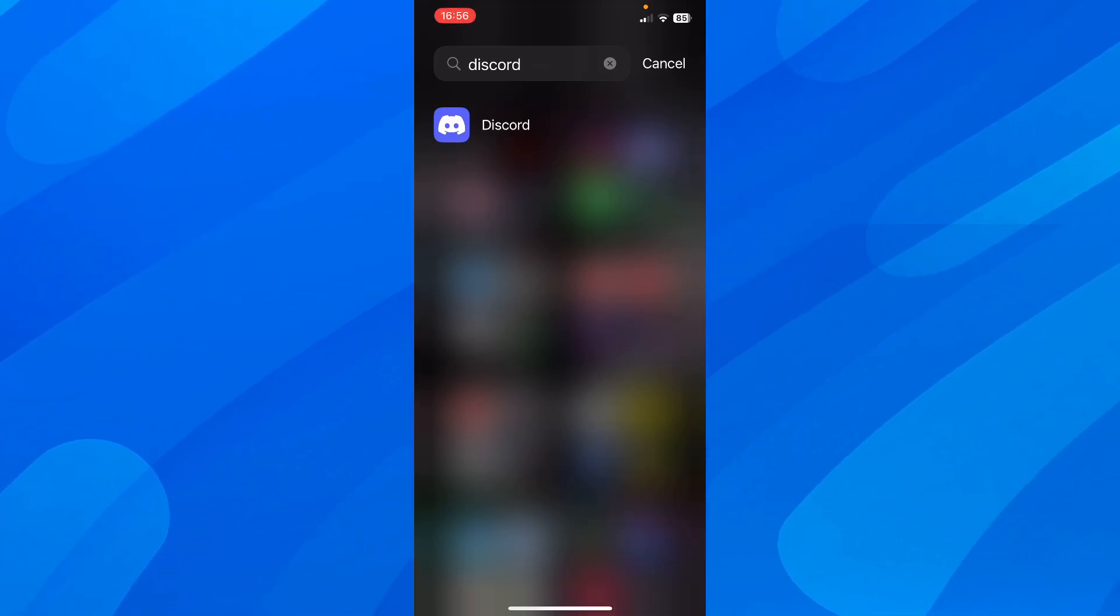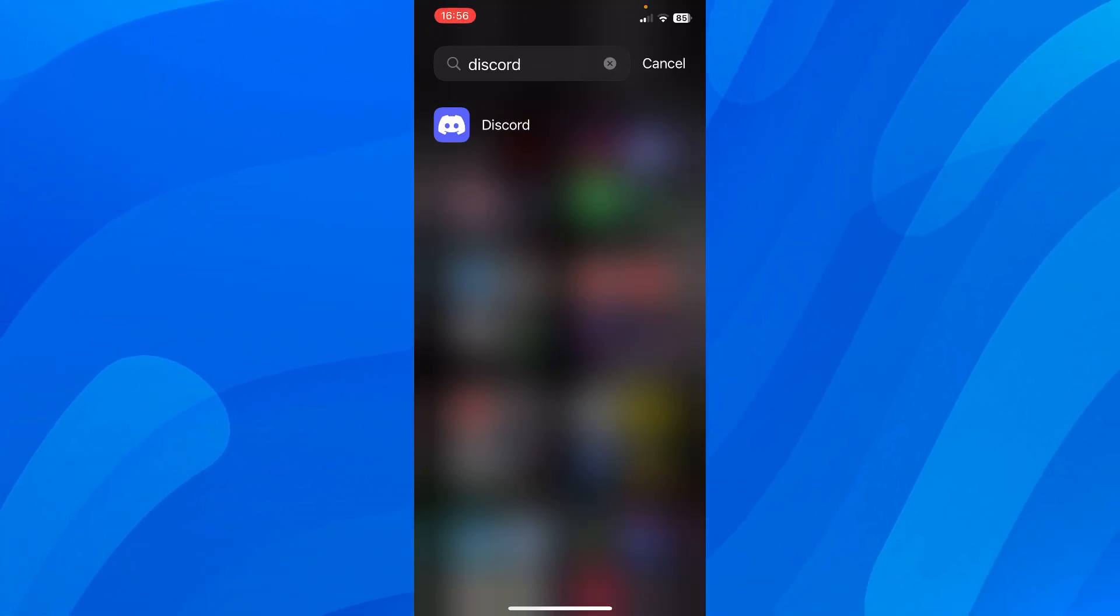Hi, everyone. In today's video, I'm going to show you how to fix Discord not opening on iPhone.